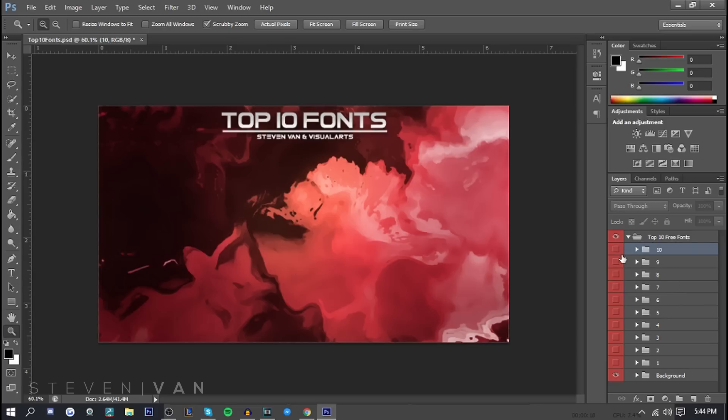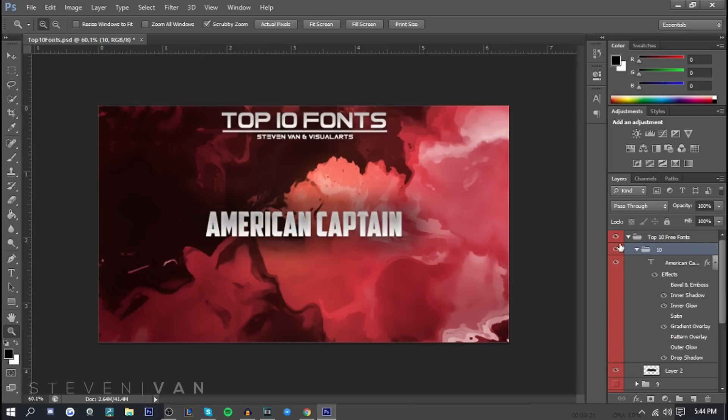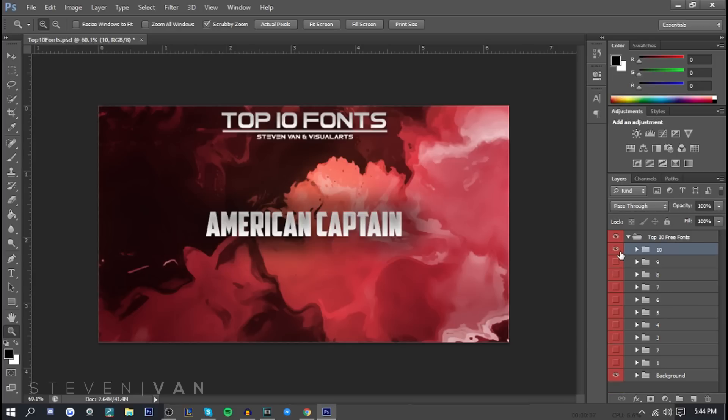I don't know why we're starting at 10 but we're doing American Captain first. Very popular font, probably like one of my favorite fonts ever. It just looks really sleek. It's based off the Captain America font obviously and it's really sleek and I think it could fit in gaming thumbnails. Just a really good looking font.